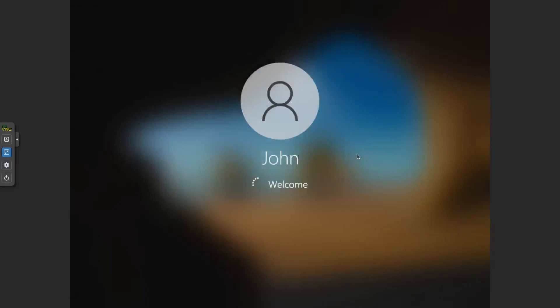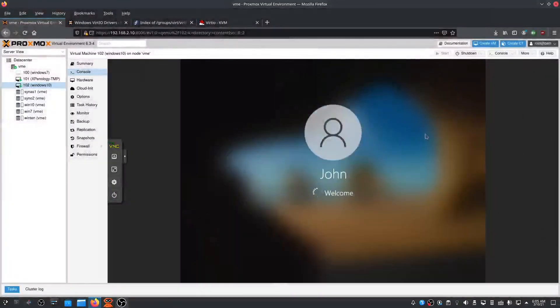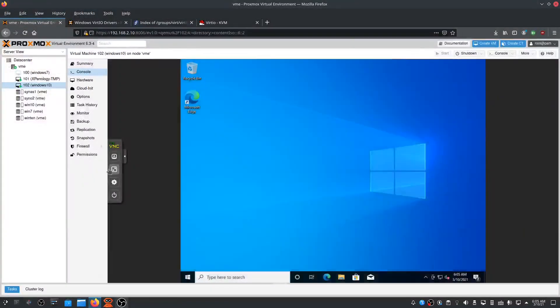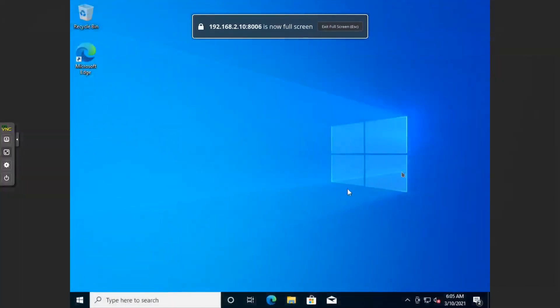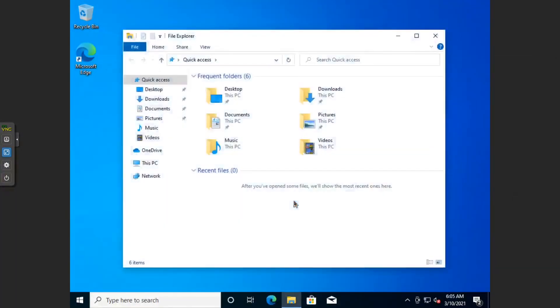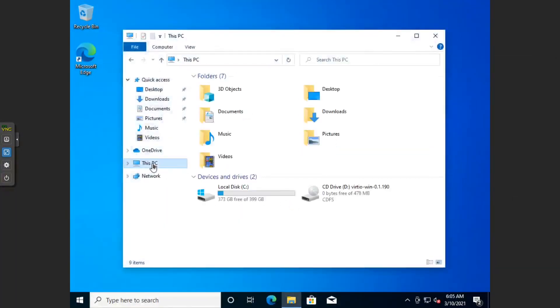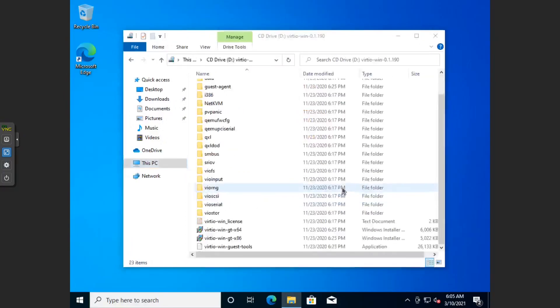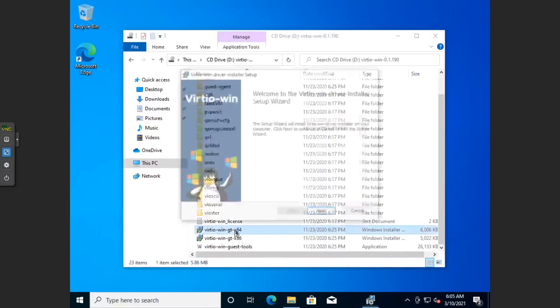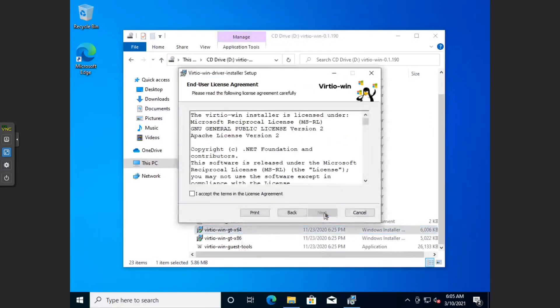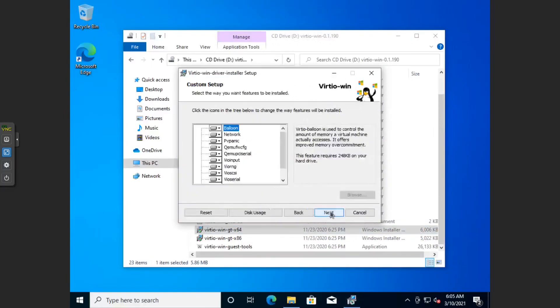You can start the VirtIO setup. Let's log in. All right, where is it? We go to File Explorer, device. There it is. VirtIO, Windows. Let's go to the 64-bit version. Install that. I want to install that. Accept, Next.